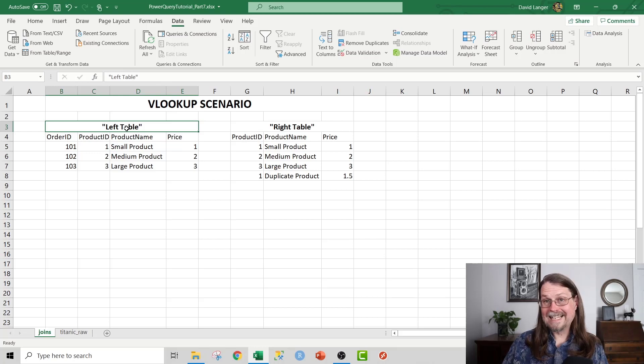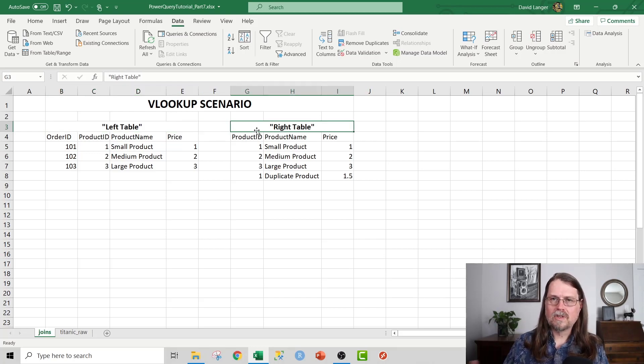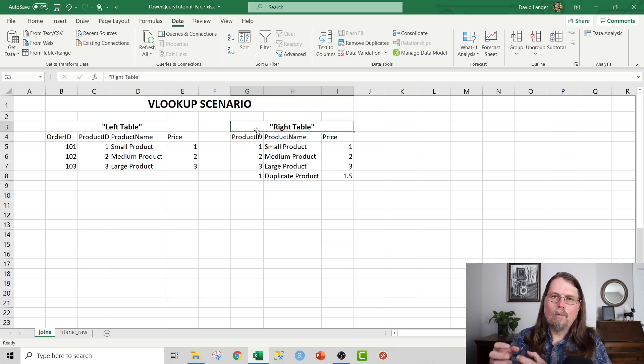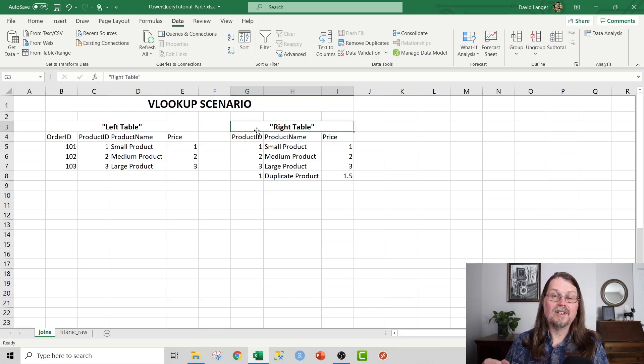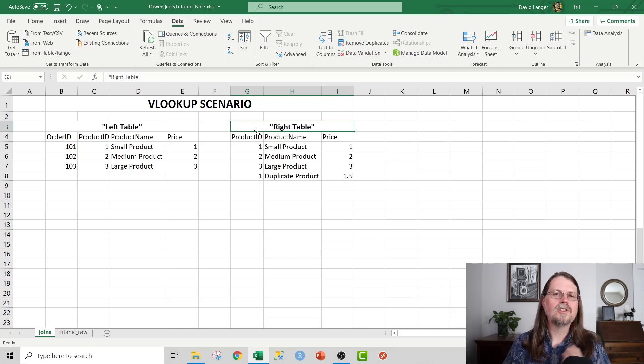Now, you'll notice that I've designated these as the left table and the right table specifically, because these are important terminologies when you start working with Power Query, because Power Query uses join terminologies, and they talk about left joins and right joins and inner joins.